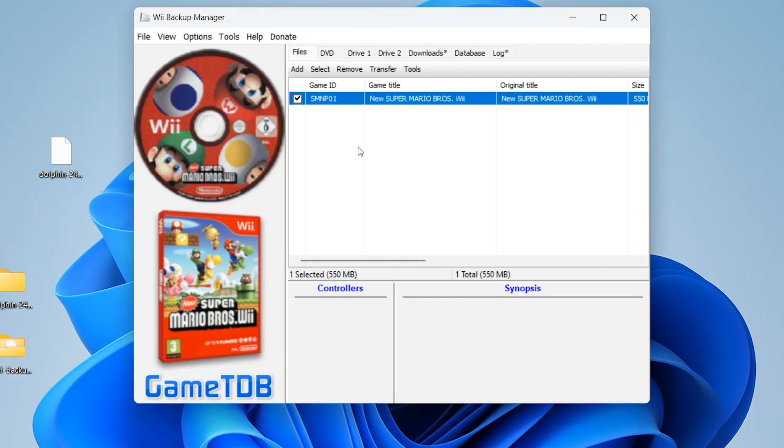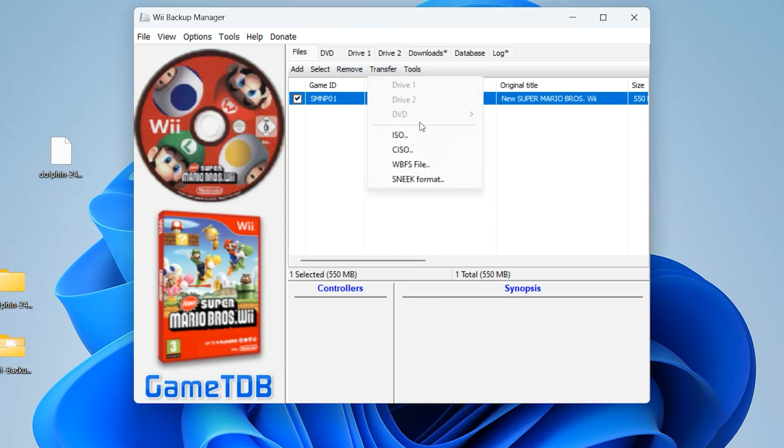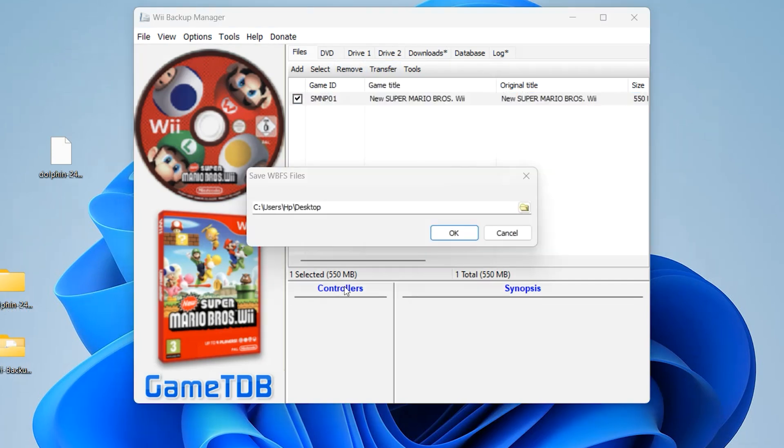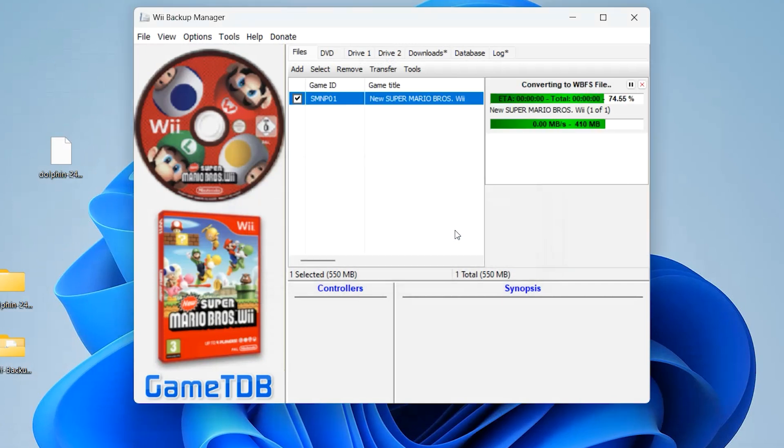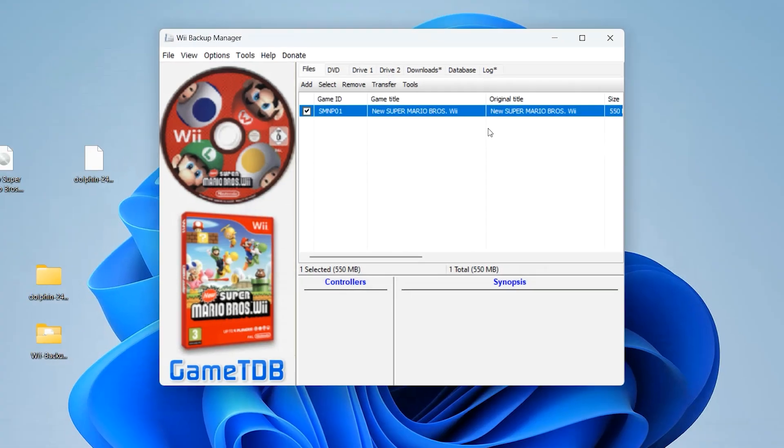Now convert it to WBFS format. Go to Transfer, select WBFS file over here. Select the location you want to store your new WBFS file that will be converted. I will select desktop and press OK.